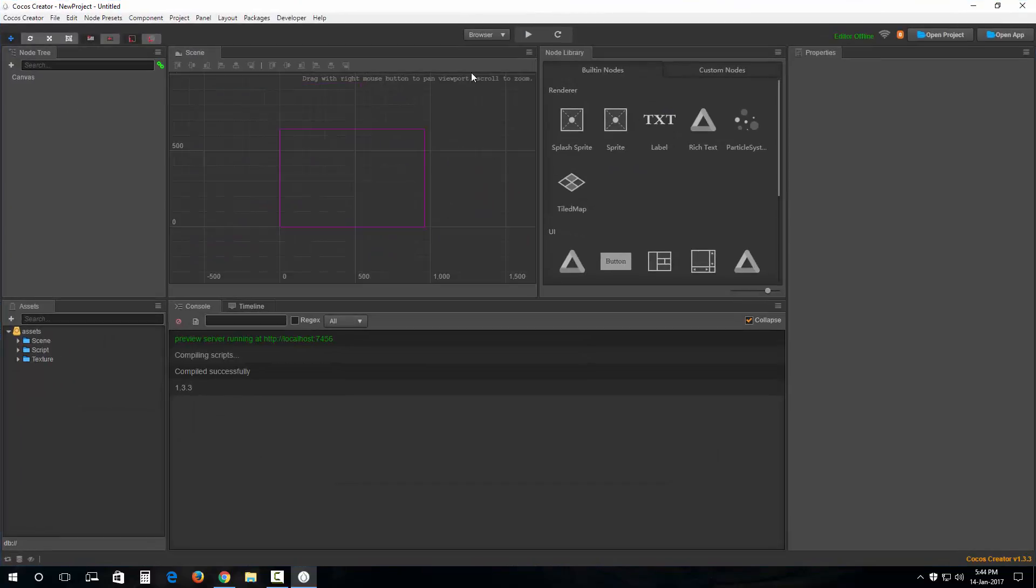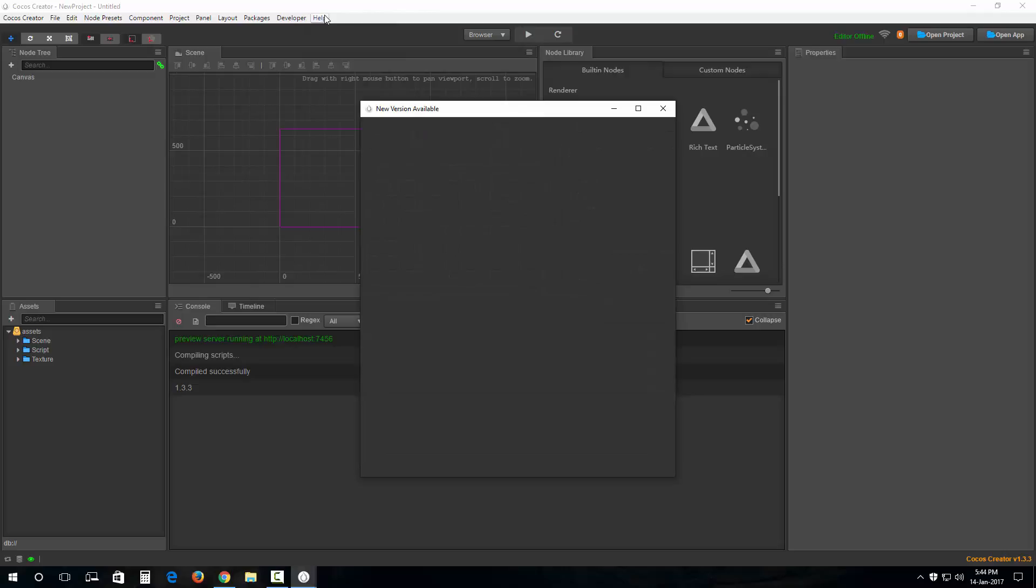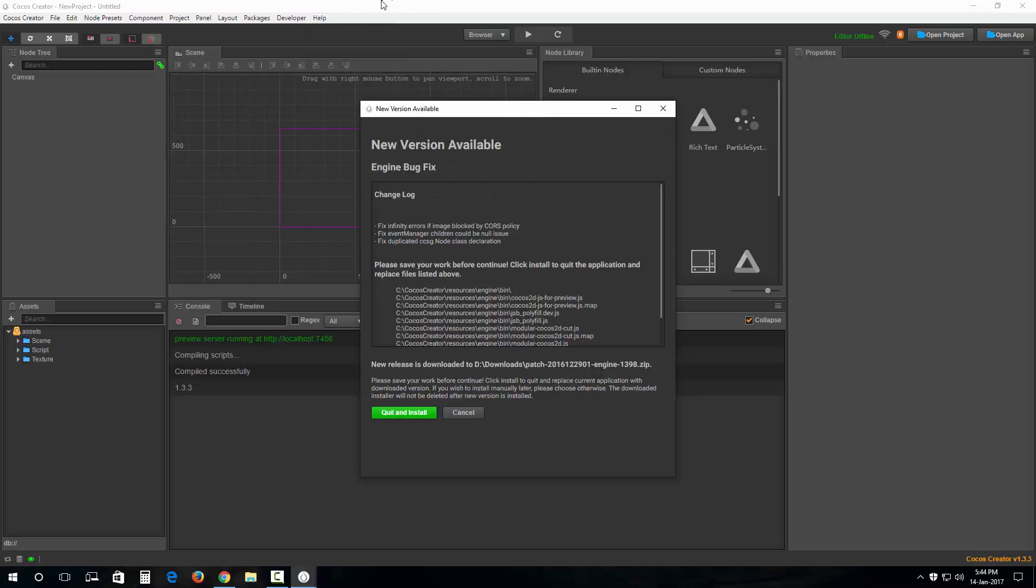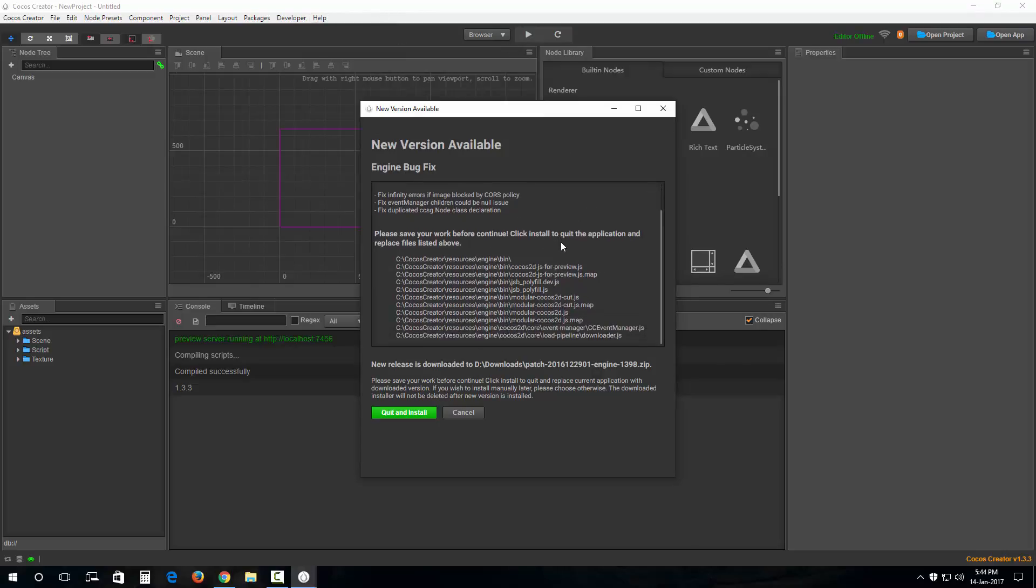As you can see, my Cocos Creator IDE is loaded. We have a bug fix. Not right now, I am going to install this patch after I'm done with this tutorial.